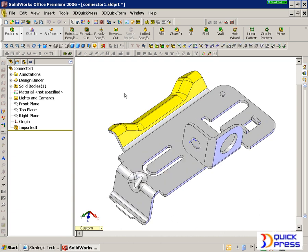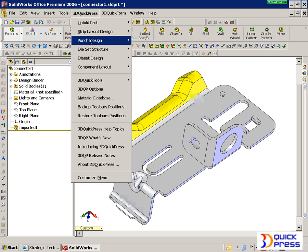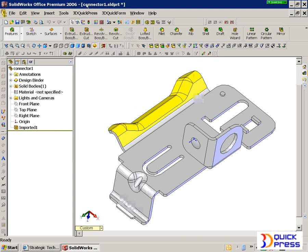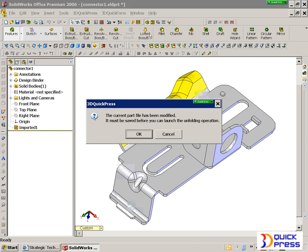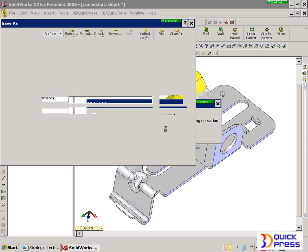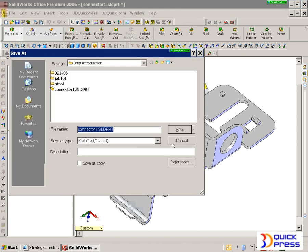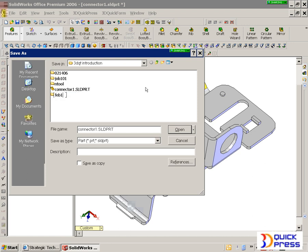Now let's jump right into QuickPress. As you notice, QuickPress is embedded within the SolidWorks environment. You can utilize the pull-downs or you can do an unfold command just off the icons. I can give it a name, give it a project ID. I might want to call it Feb16-1 and start my new project.